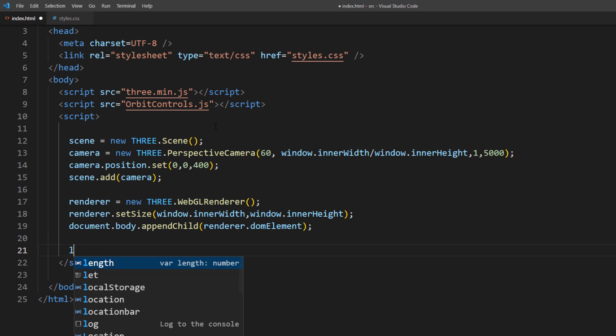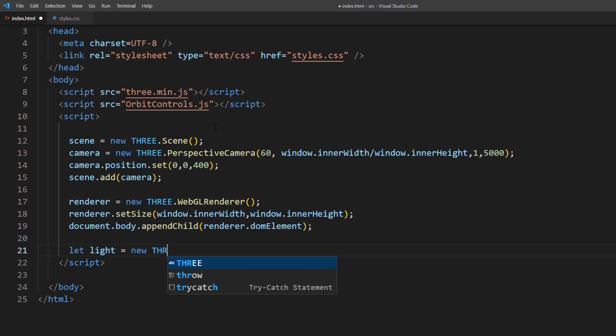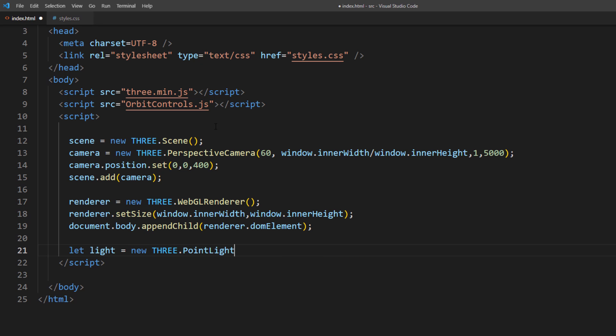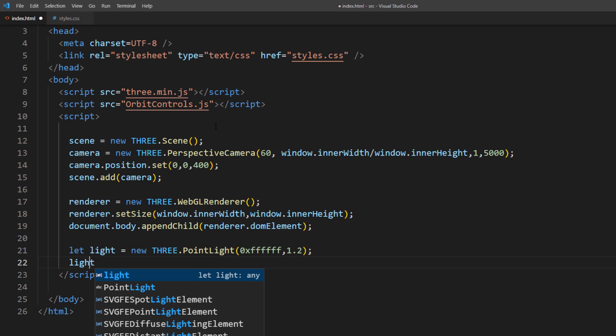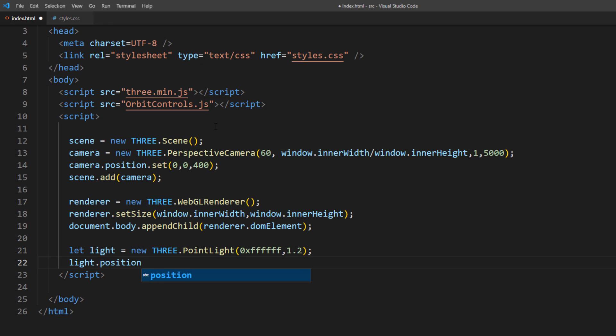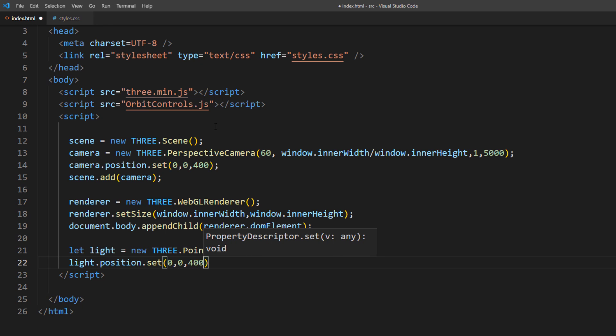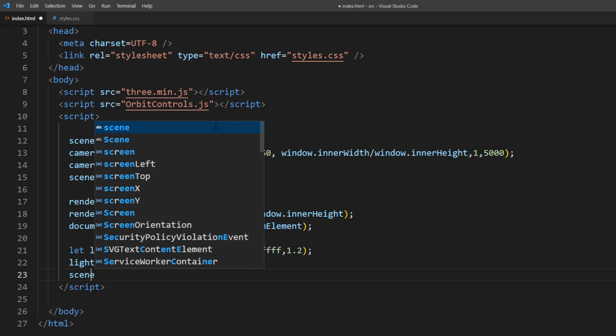And we need the light. I will use a white point light and place it the same position as camera. And add it to the scene.